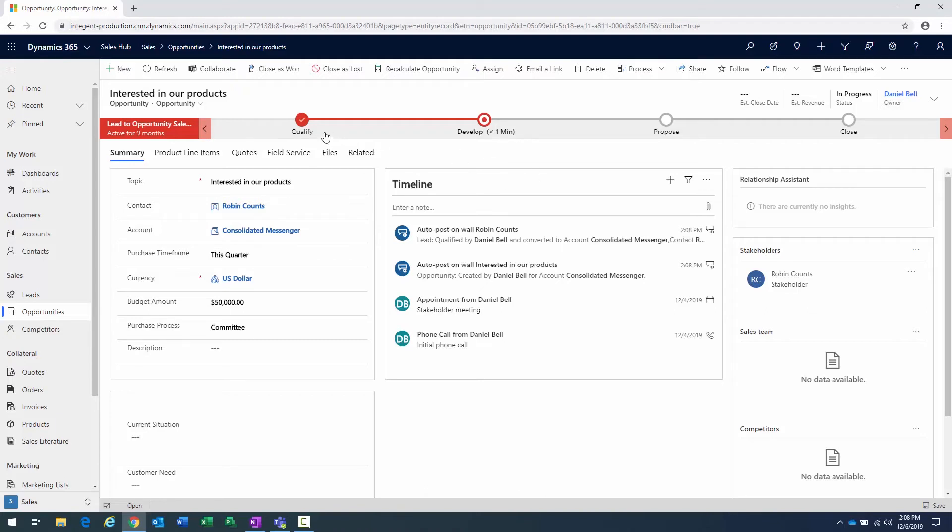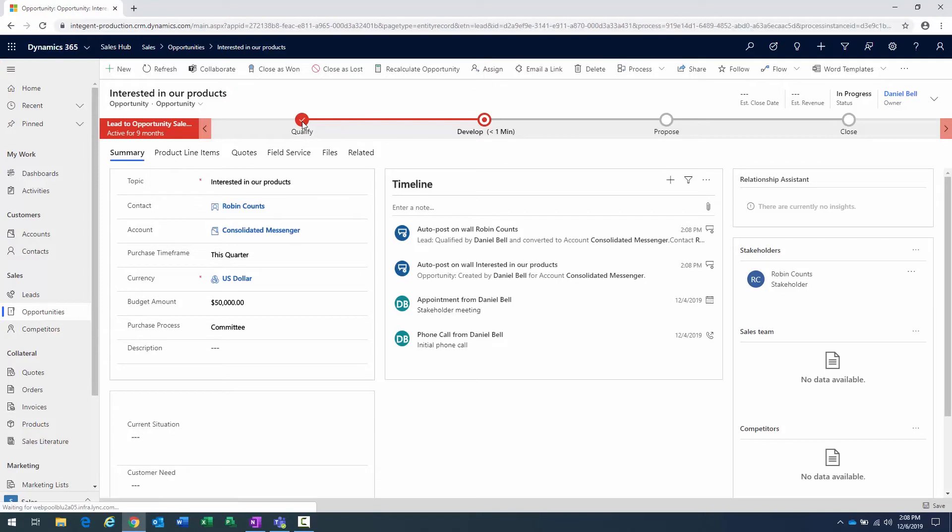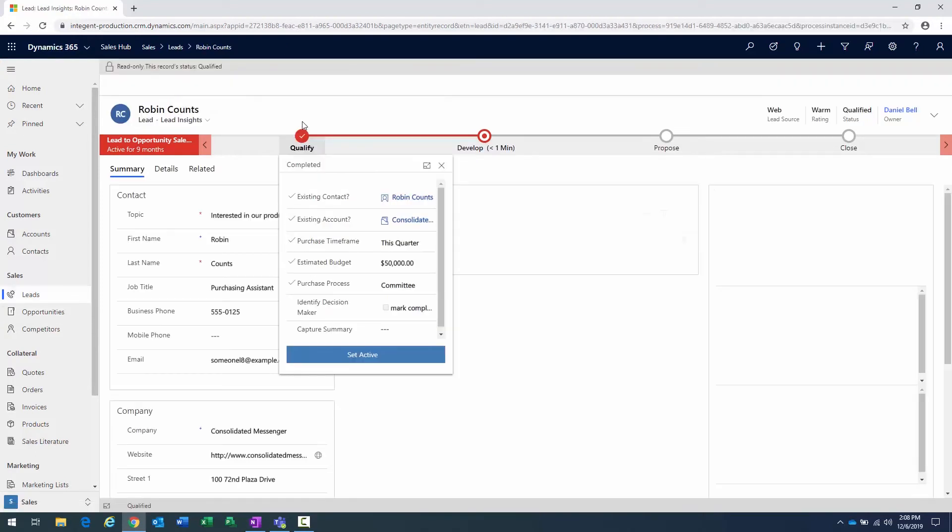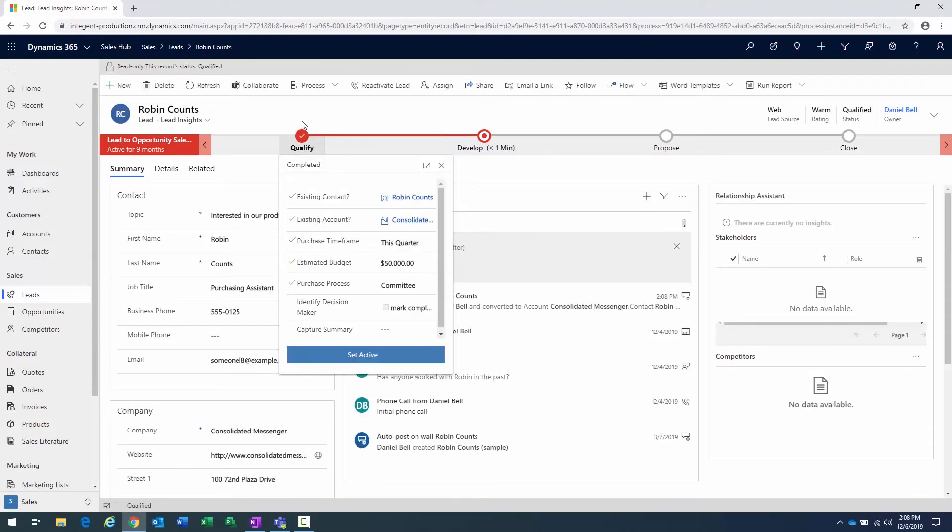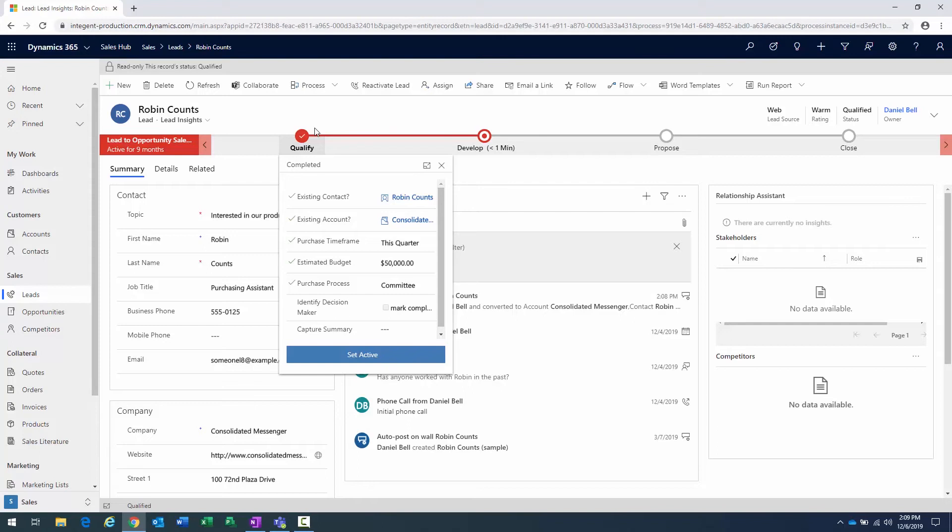Now, if I go ahead and click back here on qualify, it will actually return me to that lead record that we initially created. You can see lead. Okay? Brings me back to that lead record that we initially created. If I wanted to work with that and take a look back at the lead record. So it allows me to see everything that was related to that initial opportunity based upon that lead.